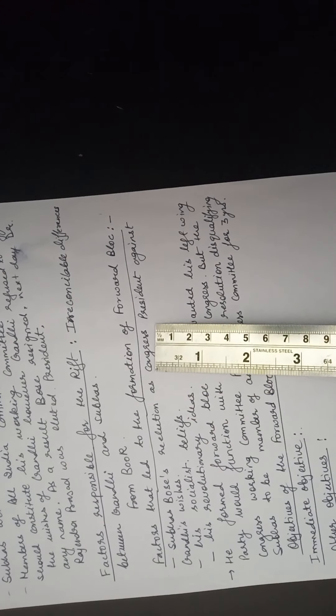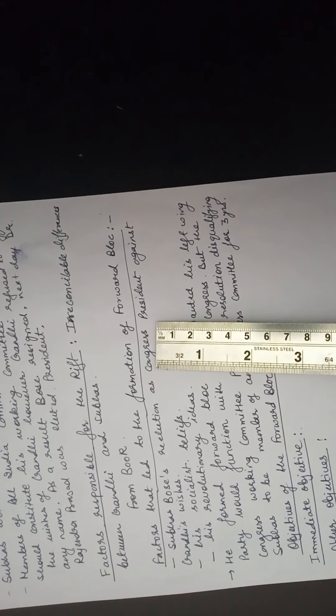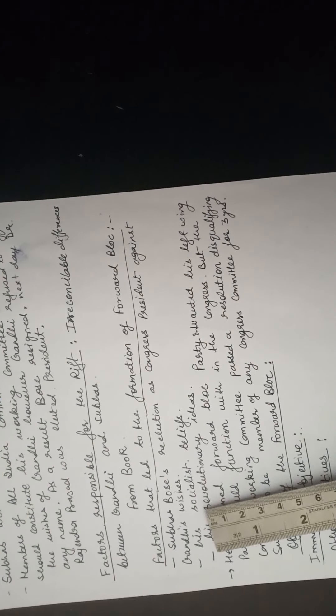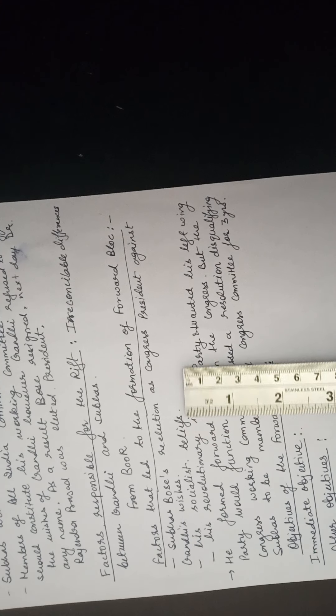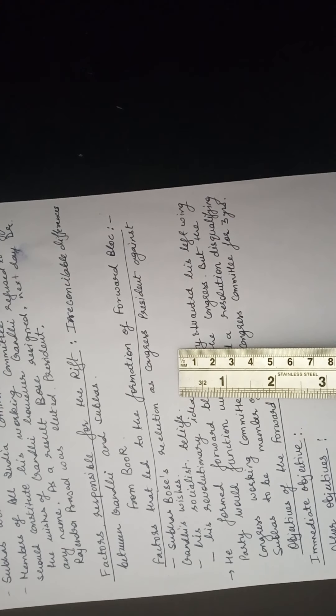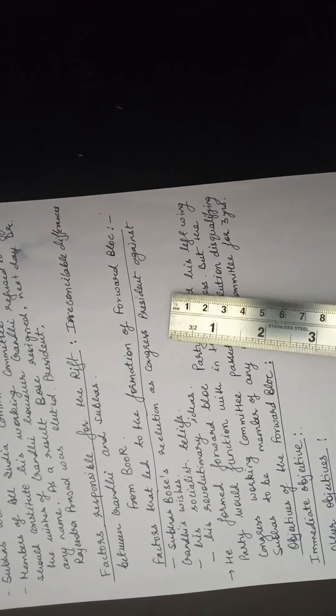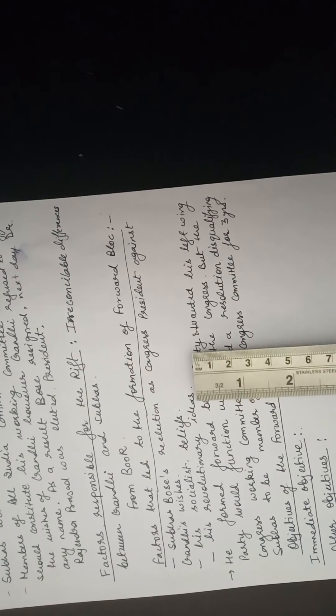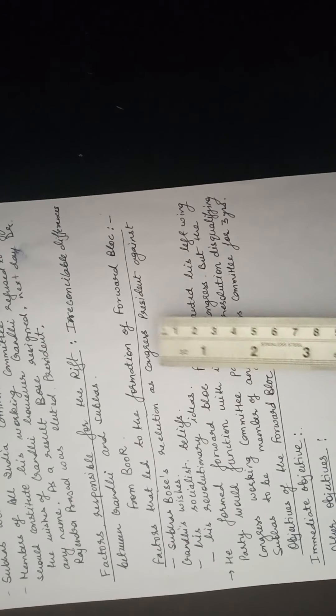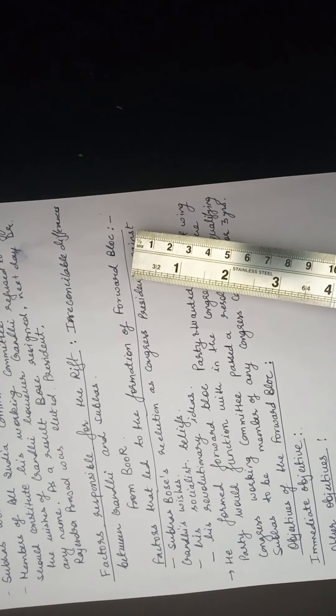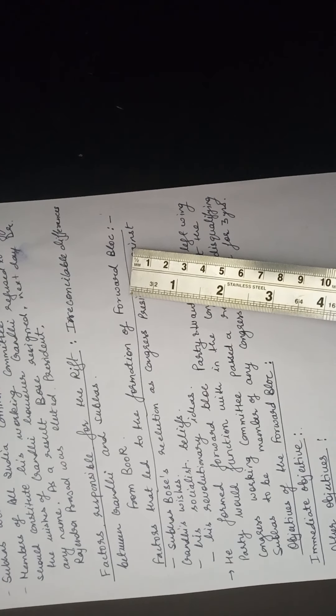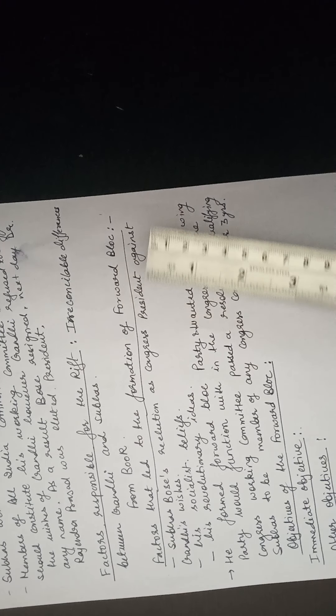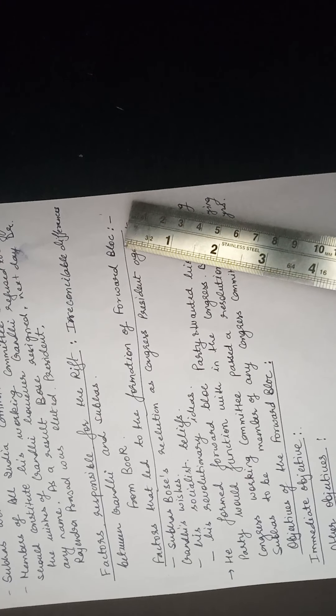Because we all know Gandhiji refused to give any name for the Congress working committee. Therefore he needed to make some another party to propagate his own ideas of socialism. He was having socialist beliefs which were not similar to Gandhiji's or Congress's objectives. And his revolutionary ideas, these three factors led to the formation of Forward Block party. Other than the Congress, with his own objectives and beliefs, Subhash Chandra Bose formed the Forward Block party.